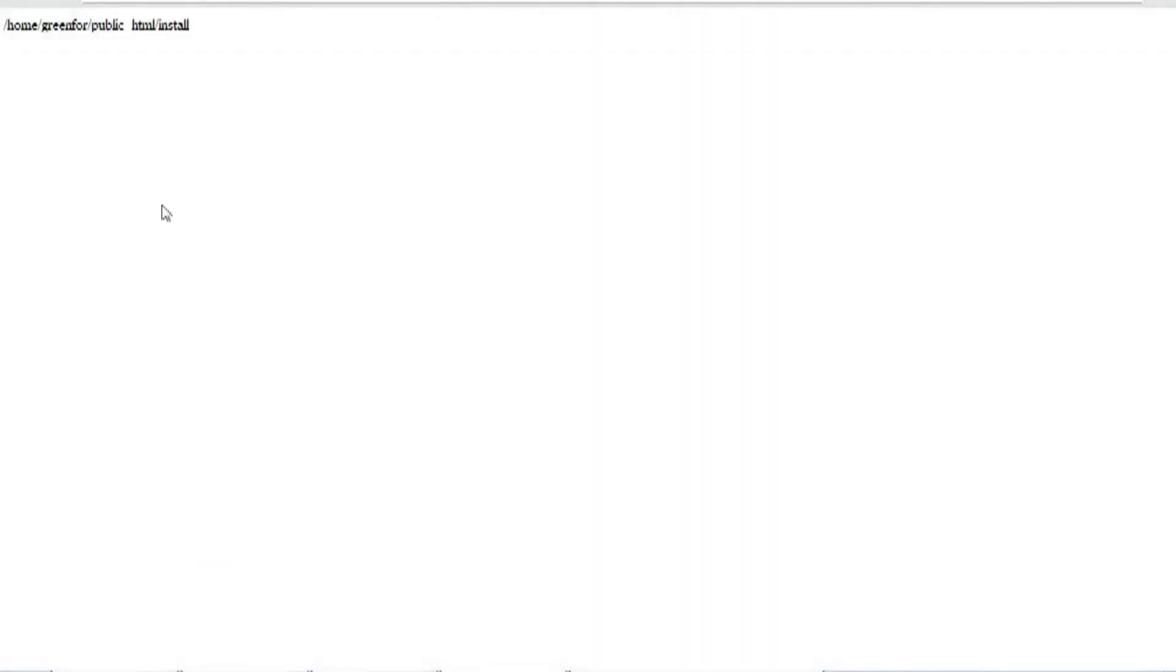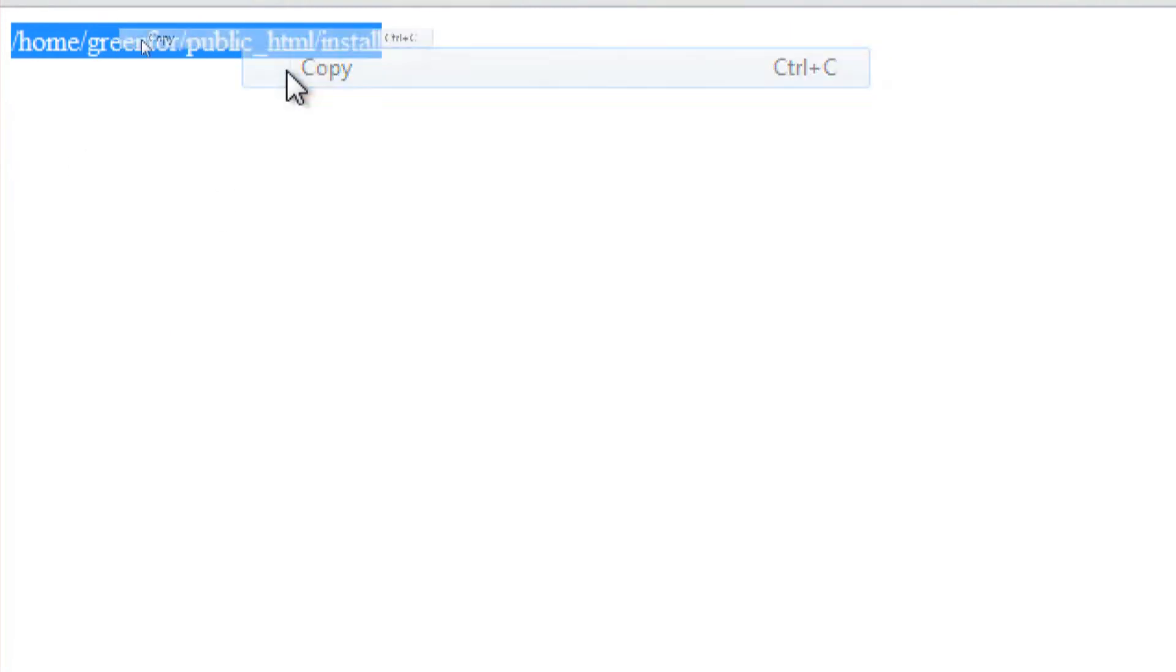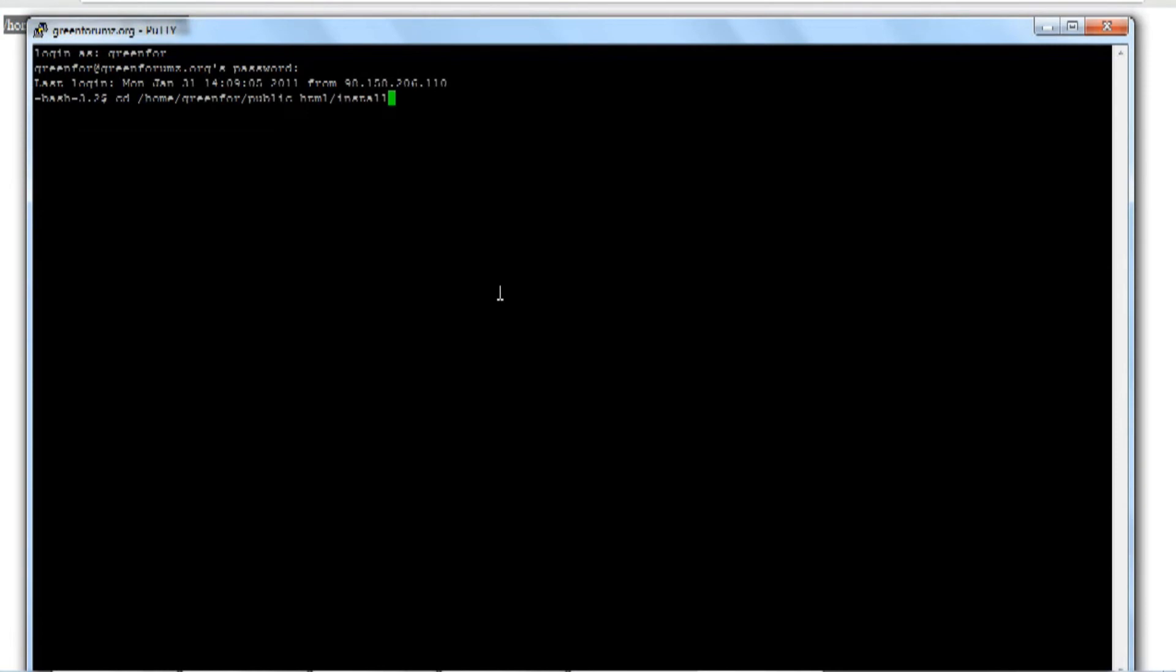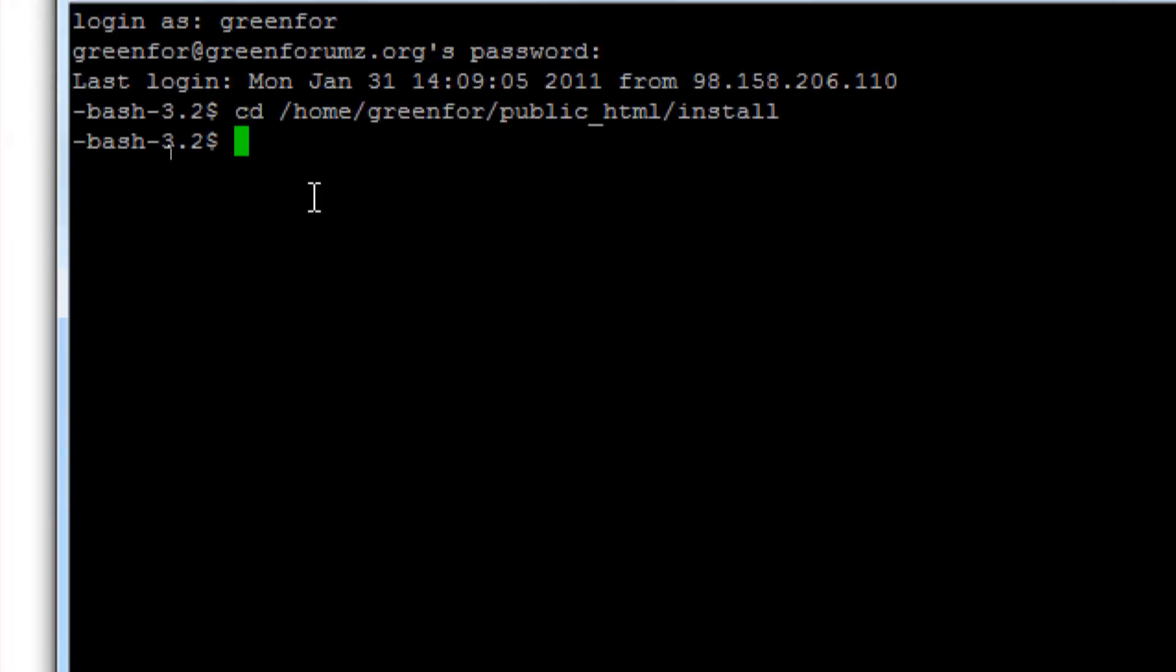And this is what the script basically does. It tells you the exact path to a directory. So I'll just copy this and paste this into the Putty client and press enter.